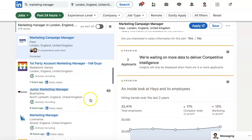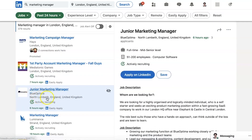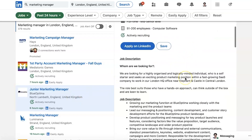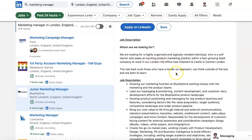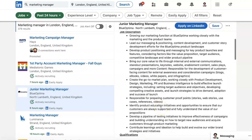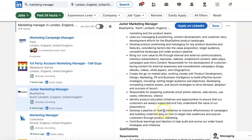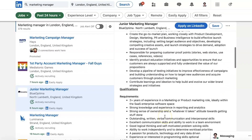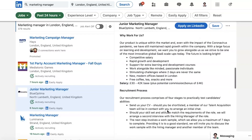So let's have a look down here and go to junior marketing manager, Blue Optima, North Lambeth, England, United Kingdom — actively recruiting. Let's look at the role. Job description — who are they looking for? This is a great job description, it's got lots of information here for you. It's got your requirements, and then it says 'Why work for us'.